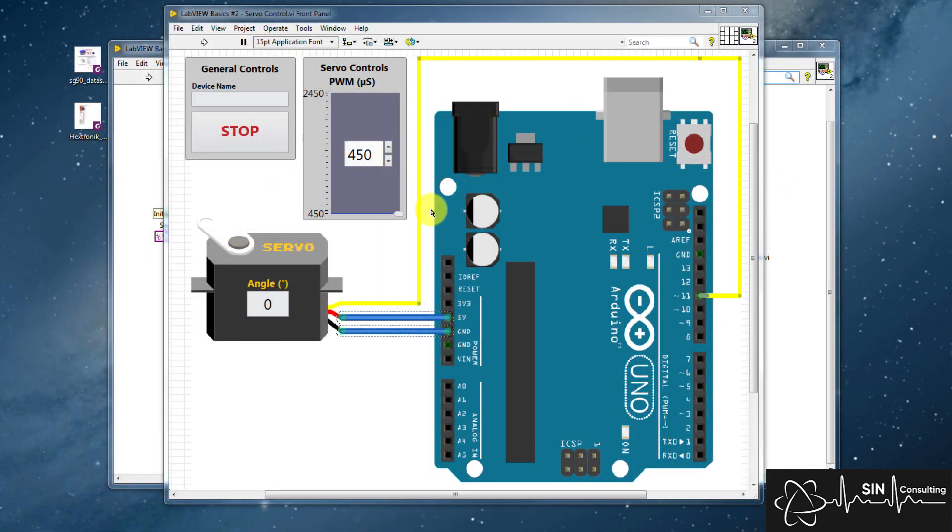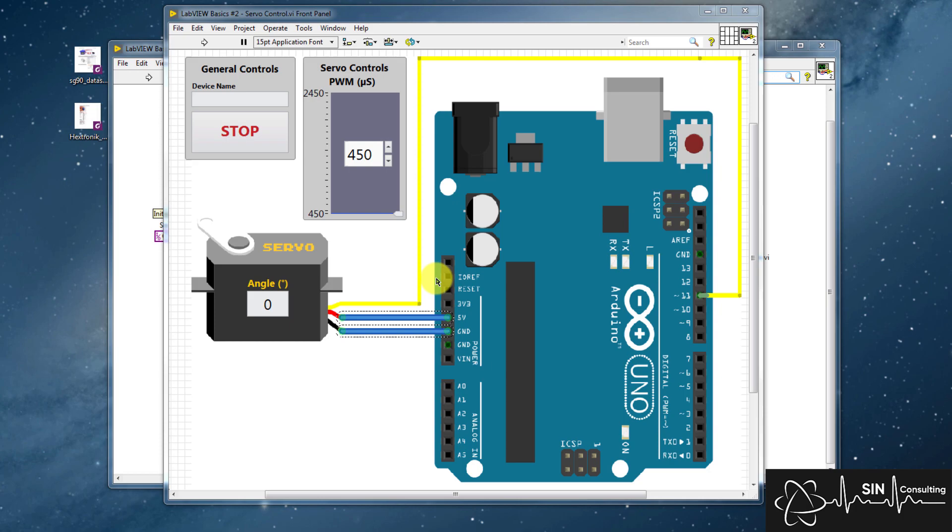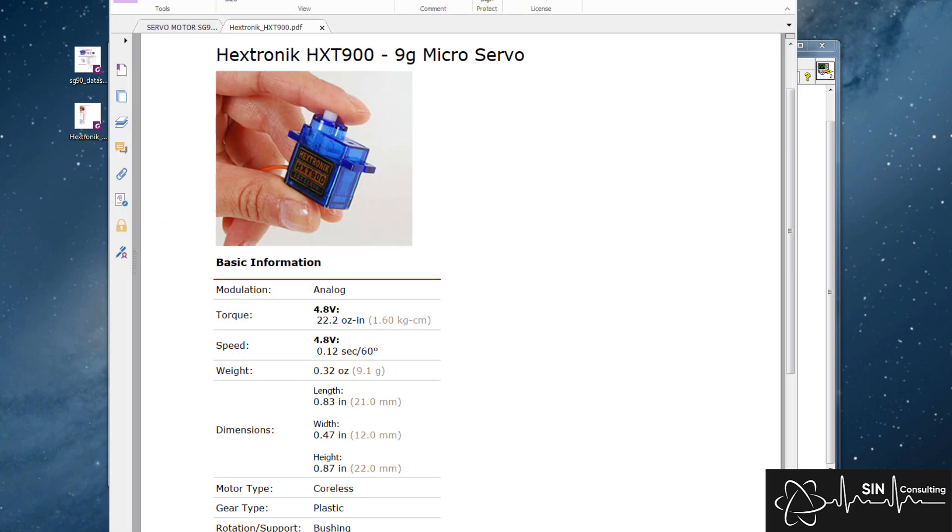If we look at the circuit schematic, it's quite easy. All we need to do is provide plus 5 volts, ground, and a PWM signal with a variable duty cycle to control the servo's rotation. We can achieve this by utilizing pin 11 on the Arduino, which can be configured to output a PWM signal.